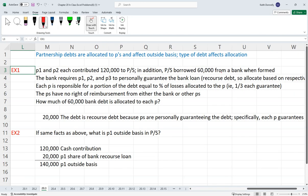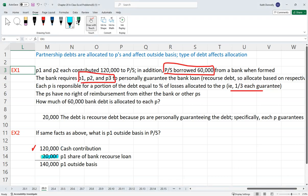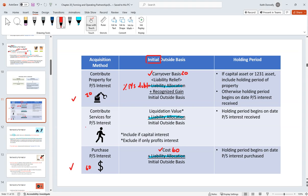Looking at an example: we got a partnership that has $60,000 in debt and there are three partners allocating it evenly — one third each. If one partner gave $120,000 cash, we now have to add one third of the $60,000 to his basis, which is $20,000 each for the three partners. That's going to increase his basis. So say there was a $15,000 debt and three partners splitting it evenly — we increase each partner's basis by $5,000.